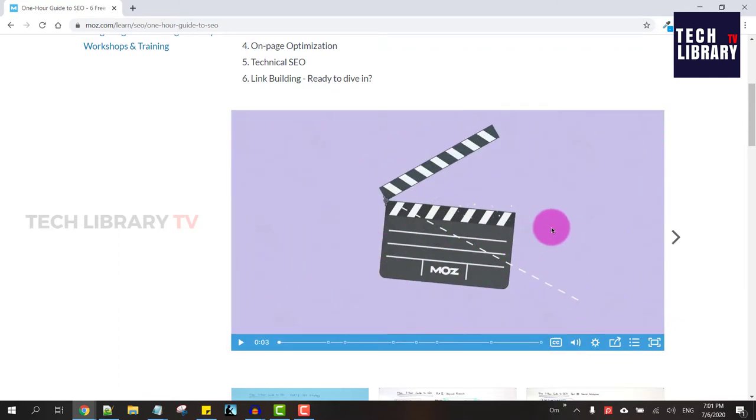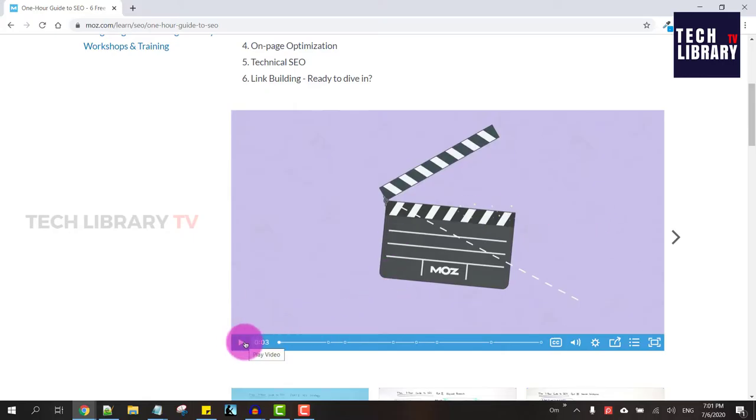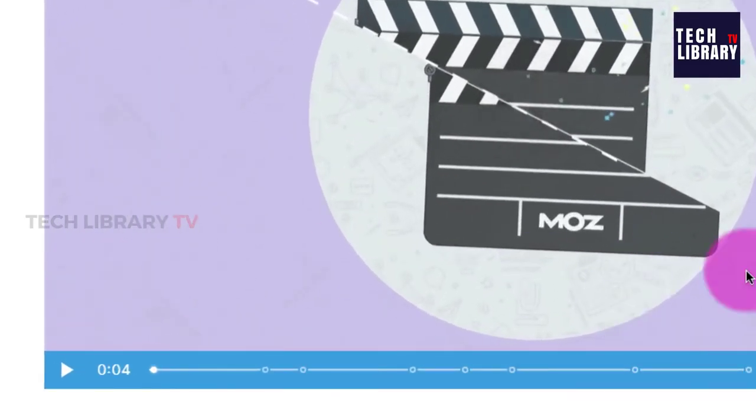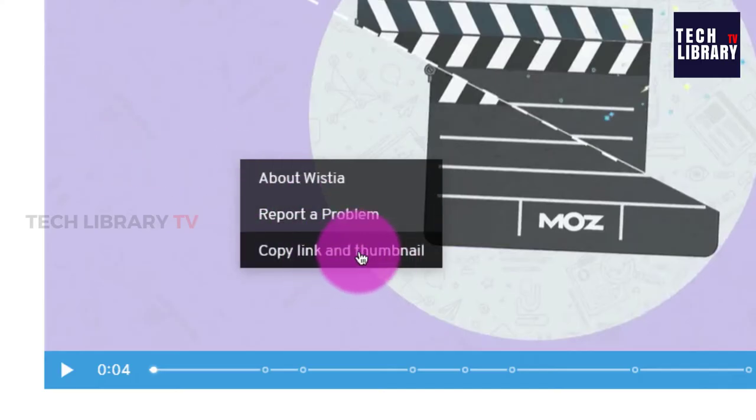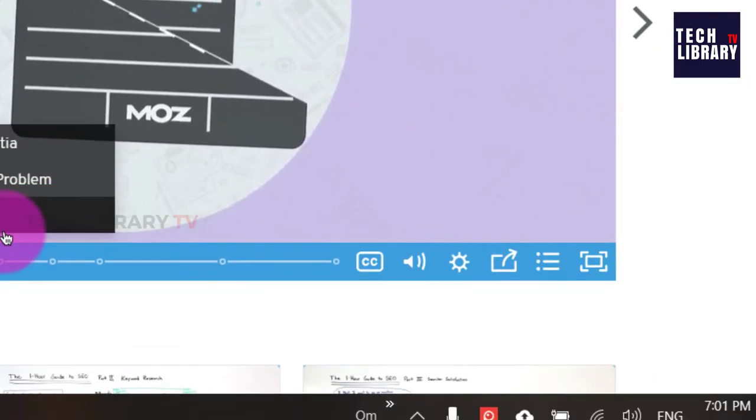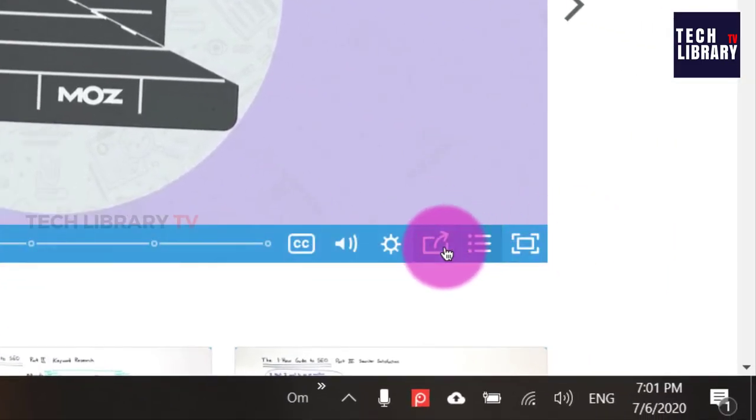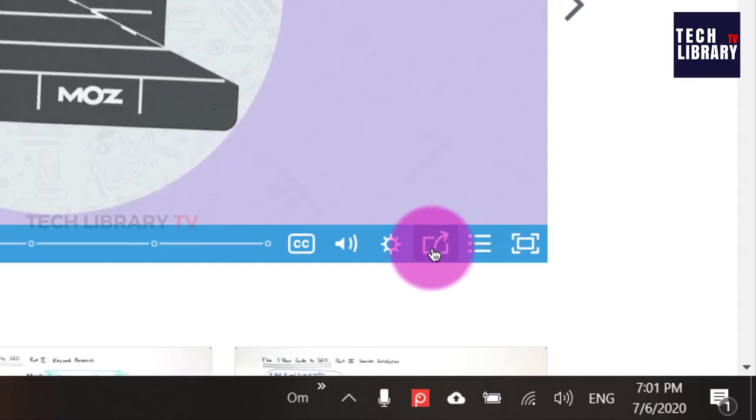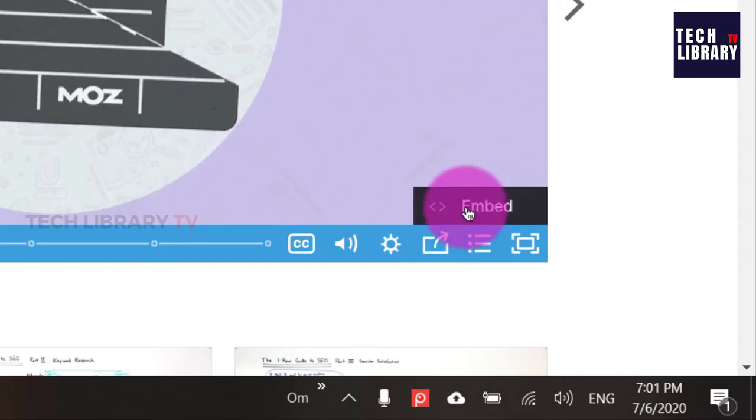Once you are on the Vistia video, right click on that to see the Vistia copy link and thumbnail. If you don't see this for any reason, you can also click on this icon here to find the sharing icon and click on embed.